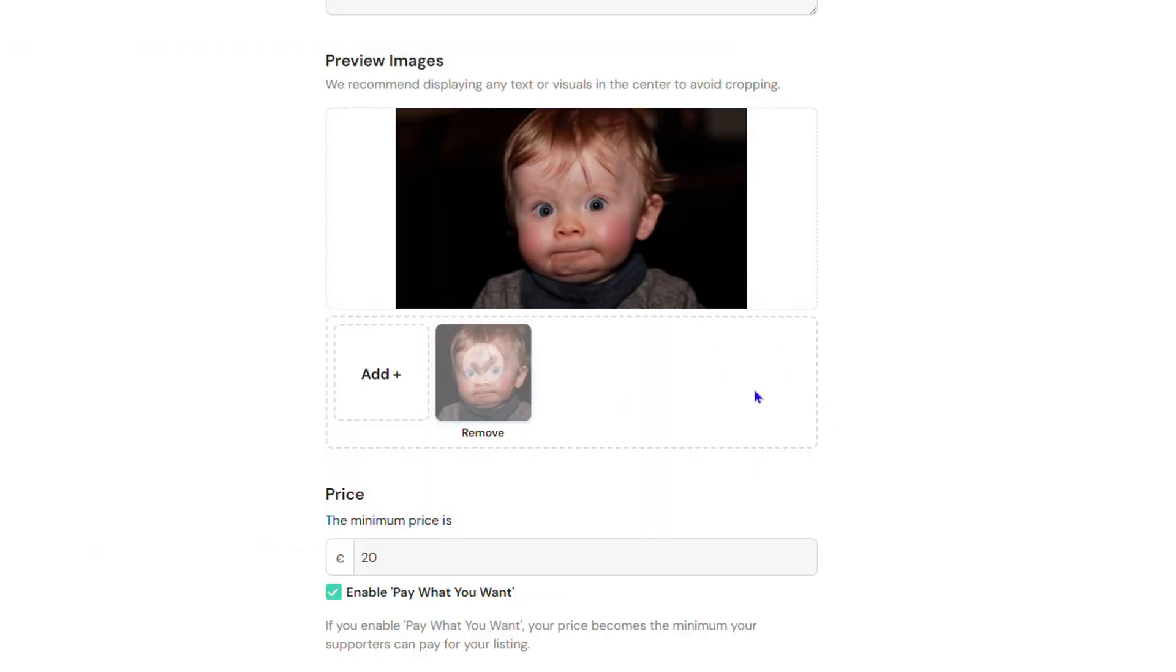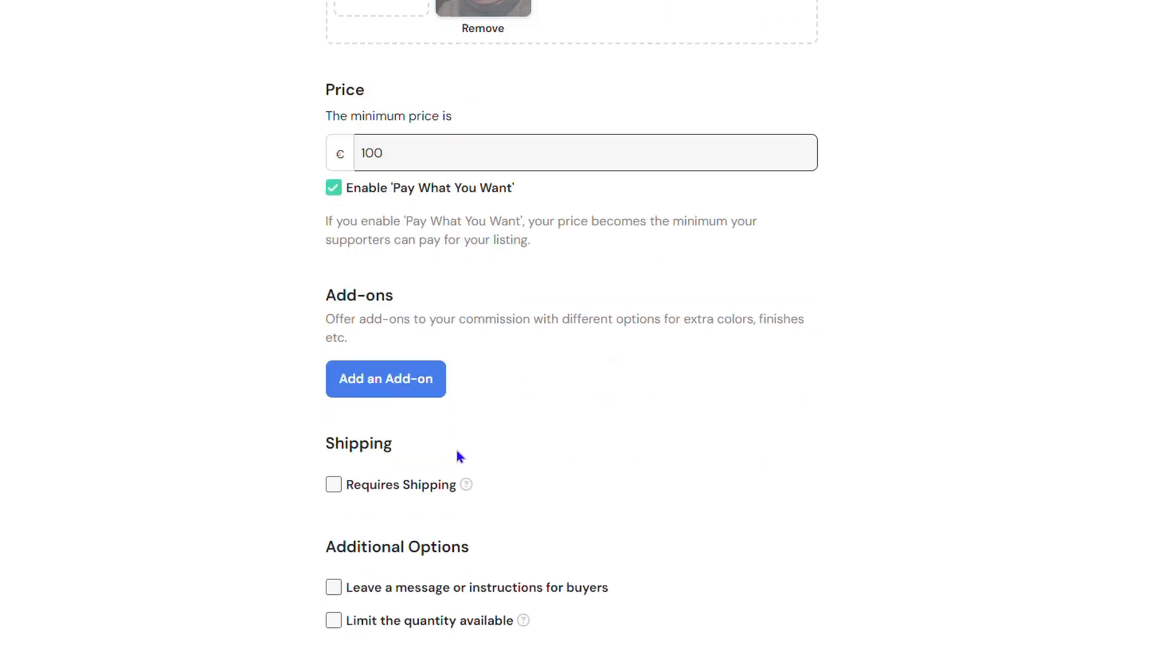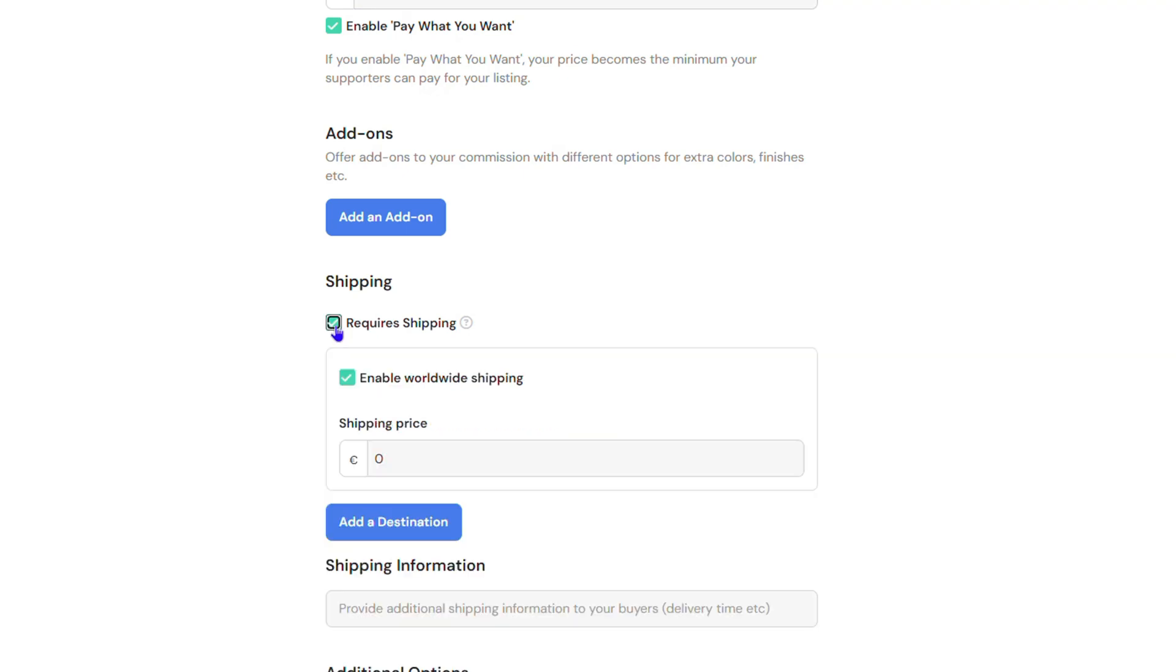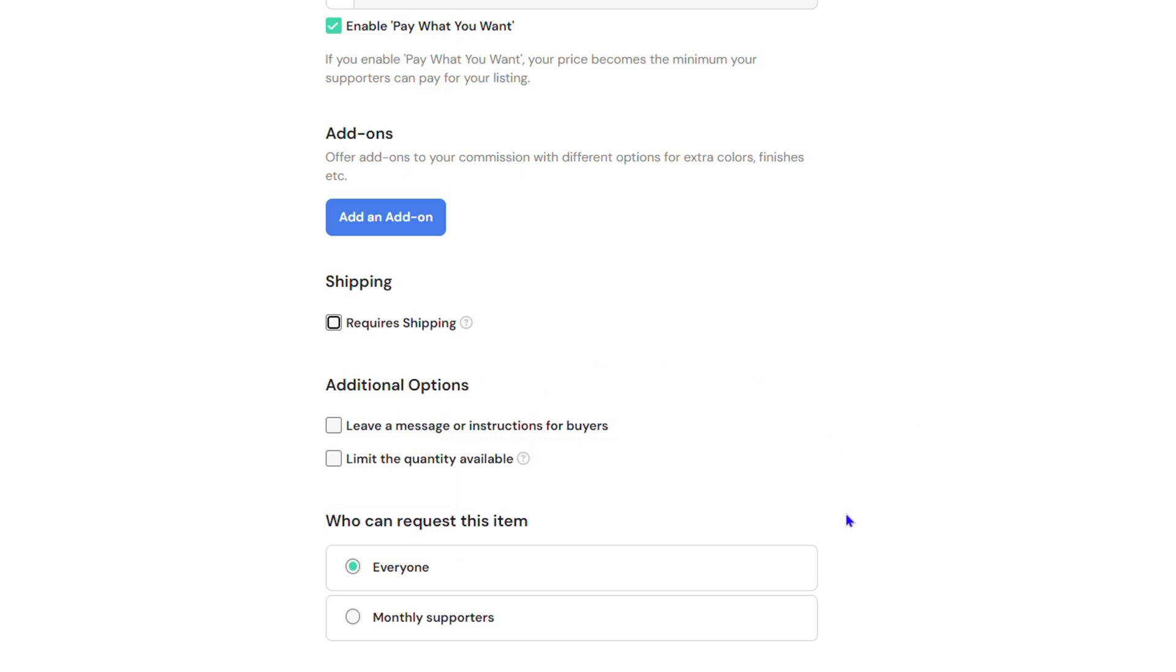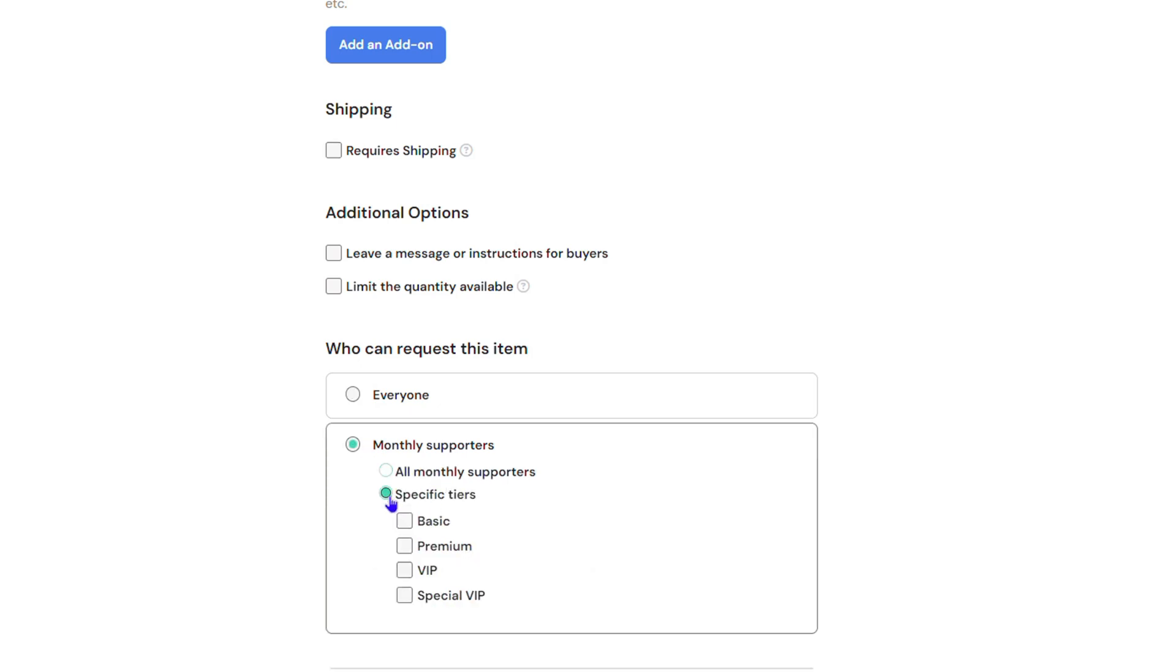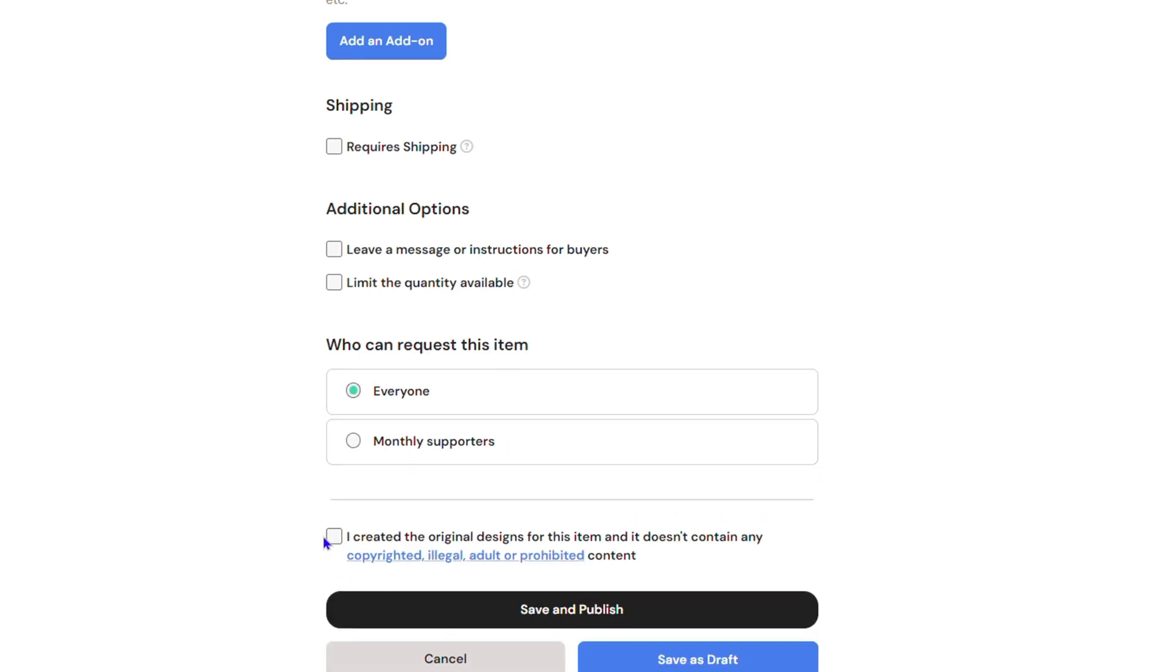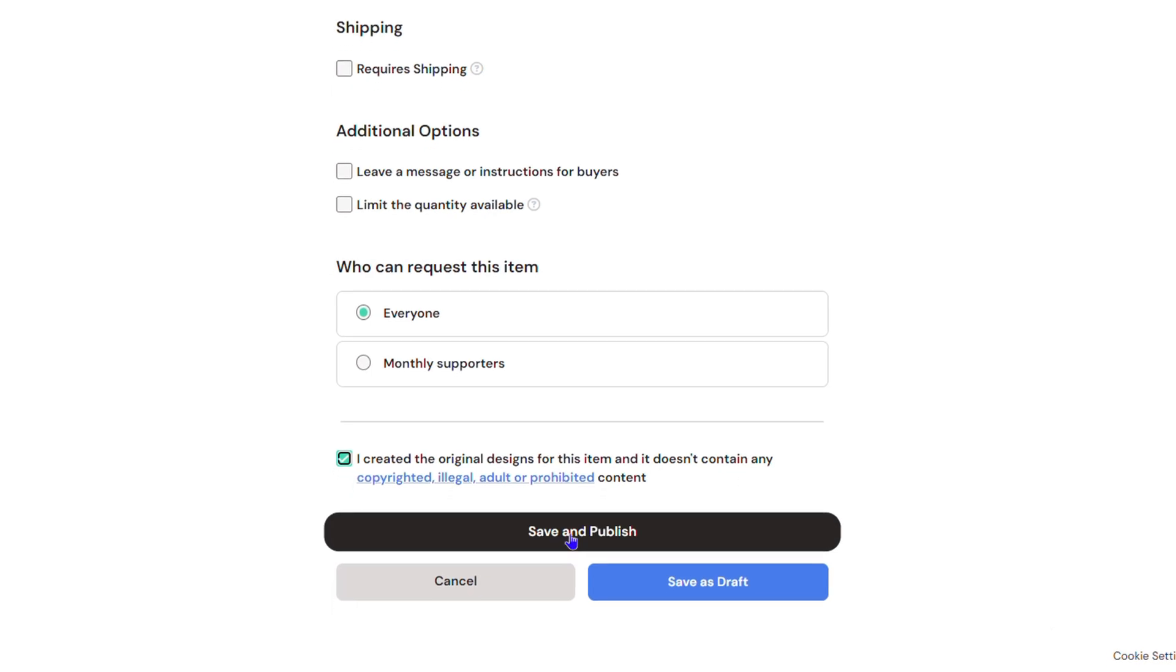That's what I'll use for the script writing. You can set your price—let's set this for 100 euros, for example. Here you have add-ons that you can add. You can see if it's required shipping or not. You can add a shipping price if you need to. In this case, you don't need it, but you want to choose if you want to have it for everyone or set it for a specific membership tier. Let's set it for everyone. Then accept the terms and click Save and Publish.